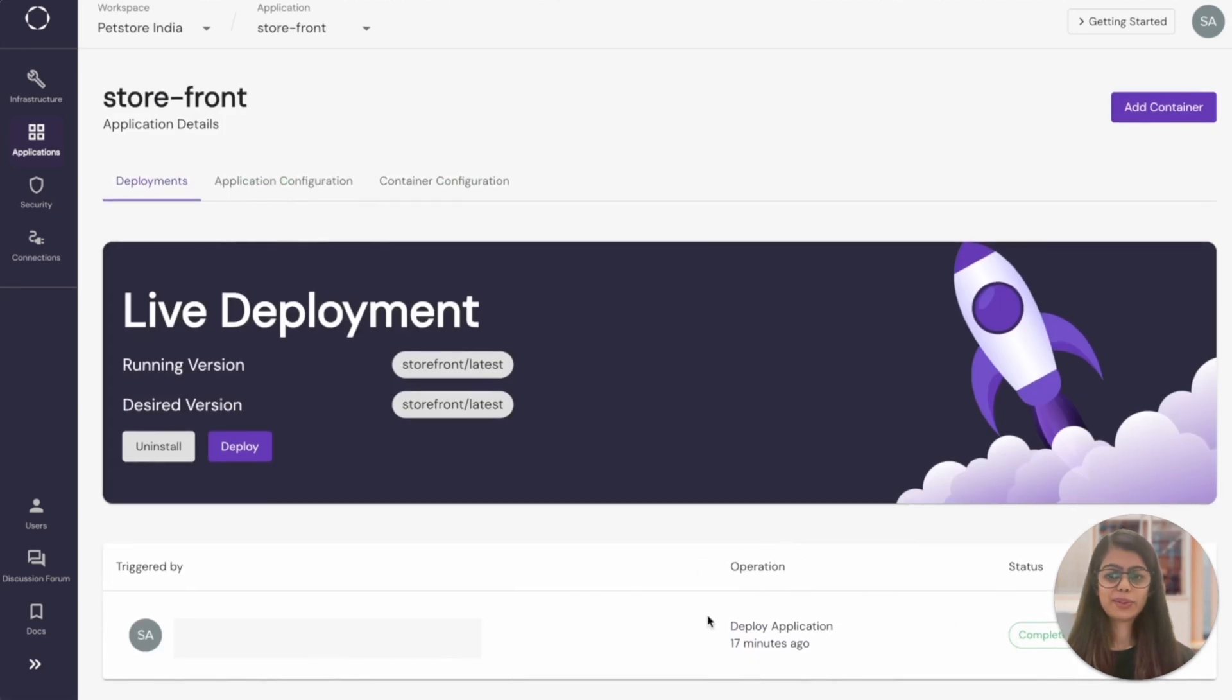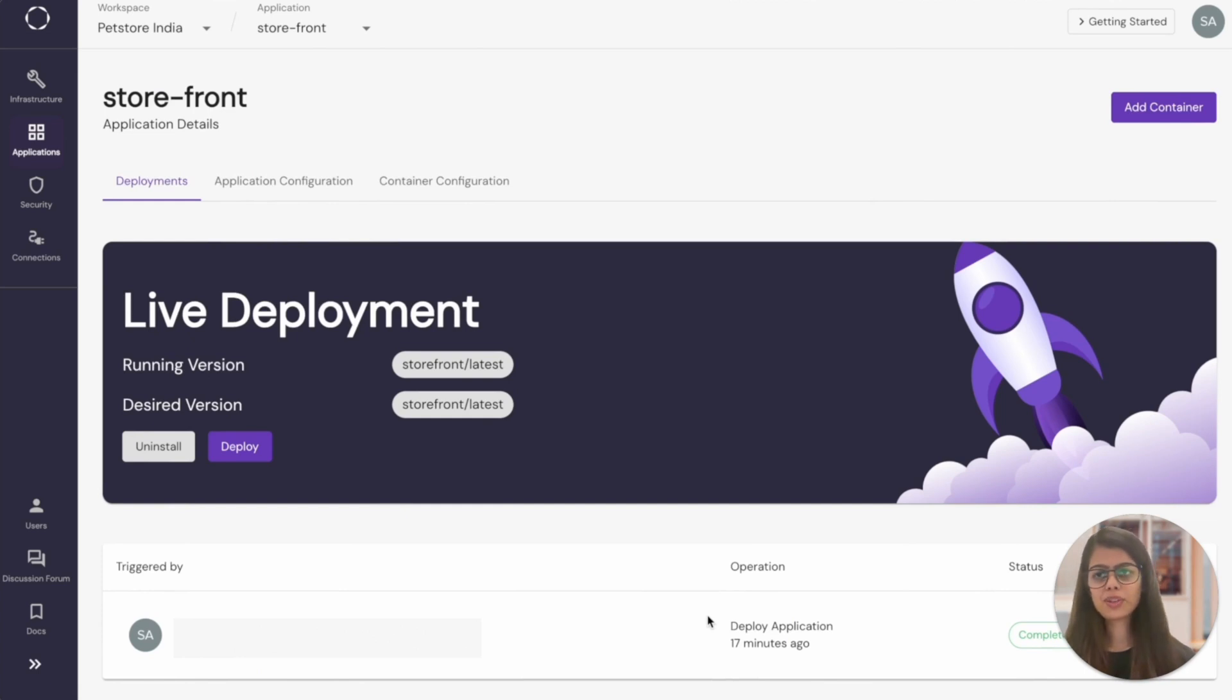I also wanted to show you that Kapstan keeps a log of all the deployments that we do. So you can visit any application and look for the deployments tab. And you'll find the history of all the deployments done over here.